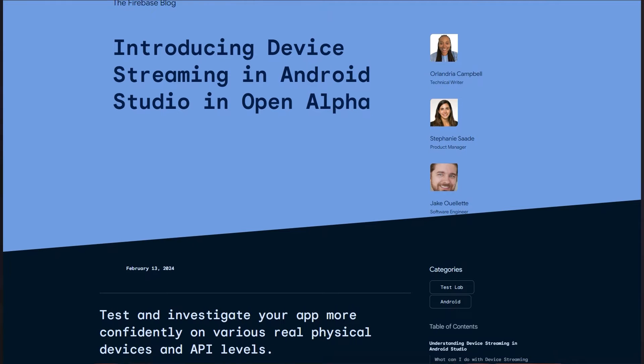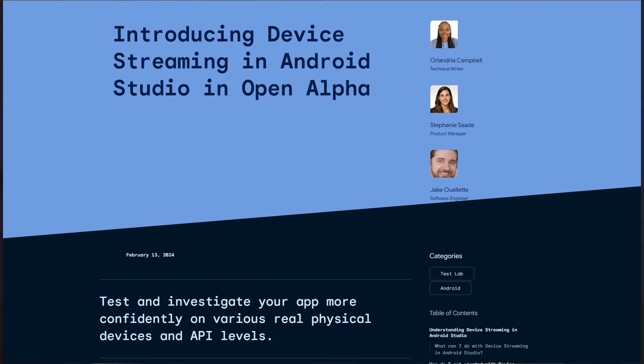Yes, it sounds like a late April Fools joke, but it isn't. Firebase introduced its device streaming feature in an open alpha state. Note that at the time of this video, this feature is free to try out, but in the future it probably will cost you some money. However, I think it would always be cheaper to get a subscription of this feature instead of buying real devices year to year to always have the most recent devices to test your Android app.